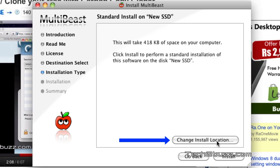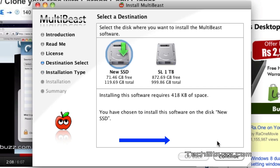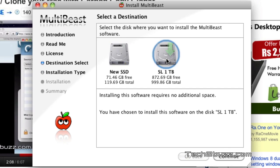You need to click this button 'change install location' and you need to select your new hard drive which you have recently cloned and press continue.